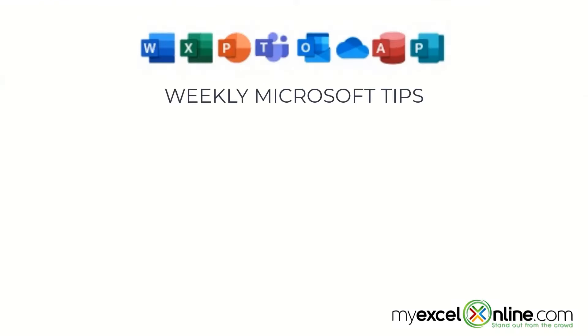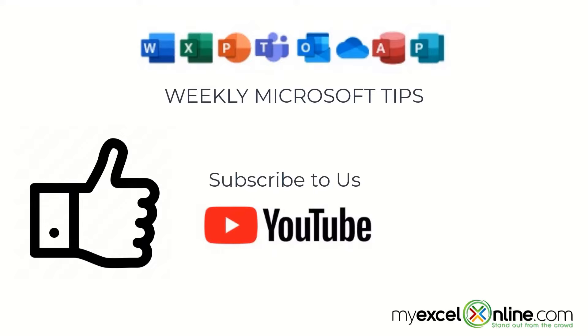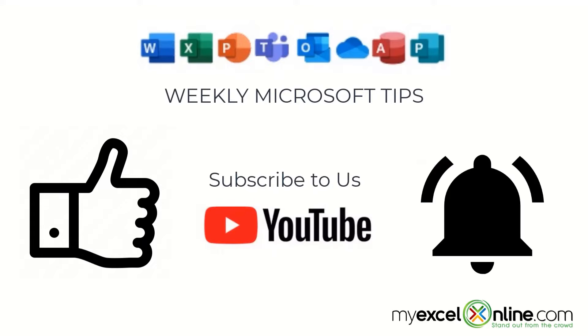If you are liking this video, please give us a thumbs up and subscribe to our channel. And hit the bell button to get notified when we release our weekly videos.